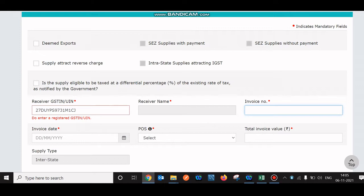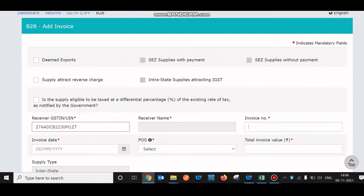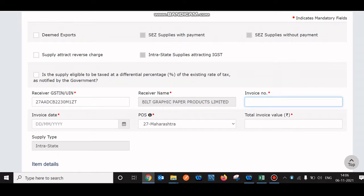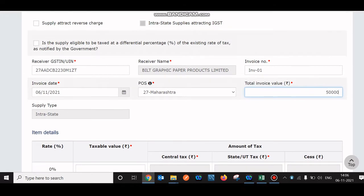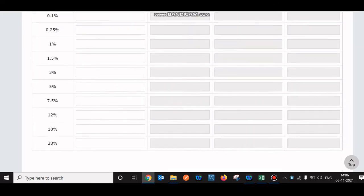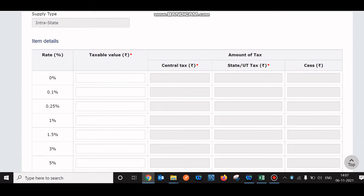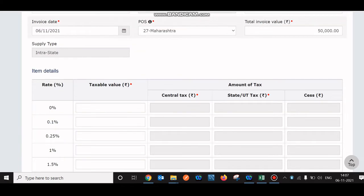I'll use the correct GSTN now — I copied and pasted it. The system auto-populated all the details: the receiver name and the place of supply, defaulting to Maharashtra. You can add the invoice number — say invoice number 01 — enter the invoice date, say 6th November, and the invoice value, say 50,000. Since it's within Maharashtra, it has defaulted to intra-state. These are the basic tax slabs you need to understand and fill.